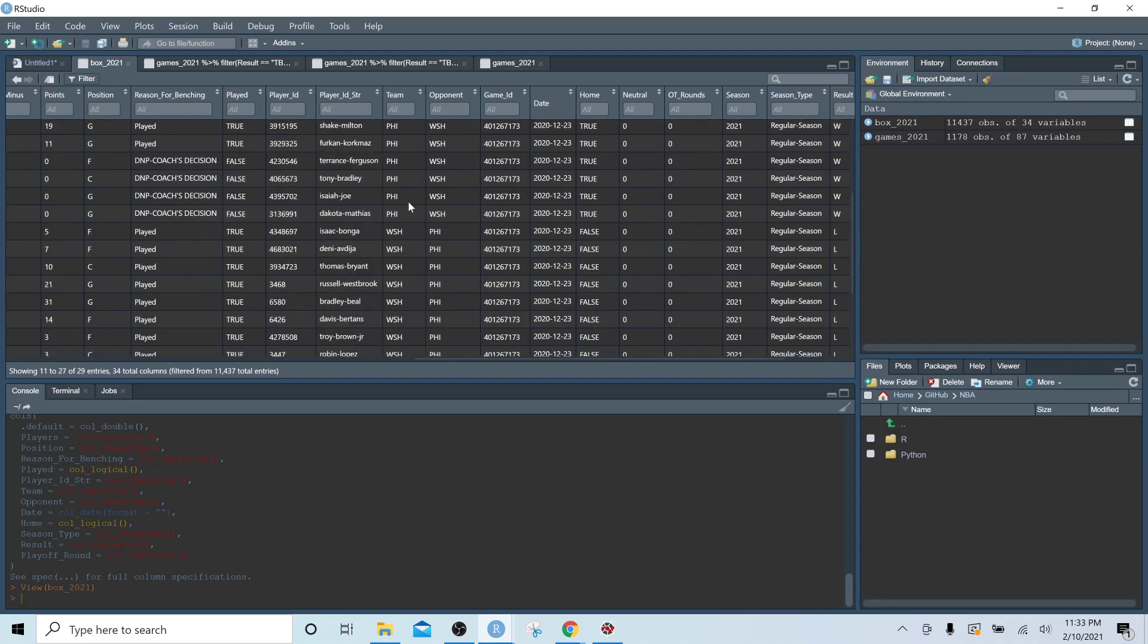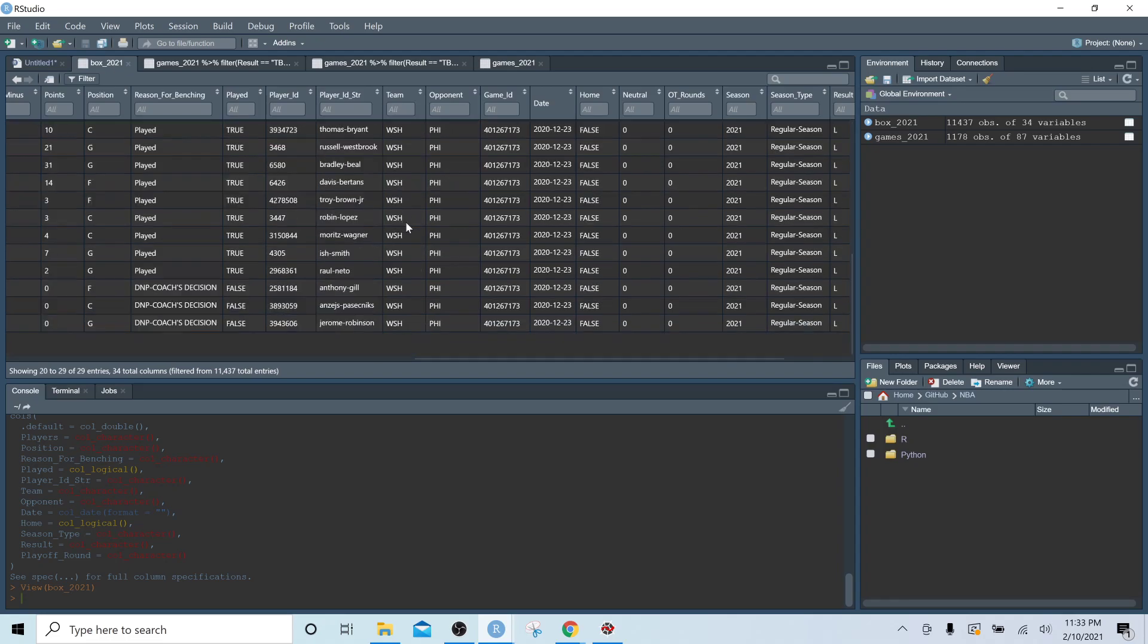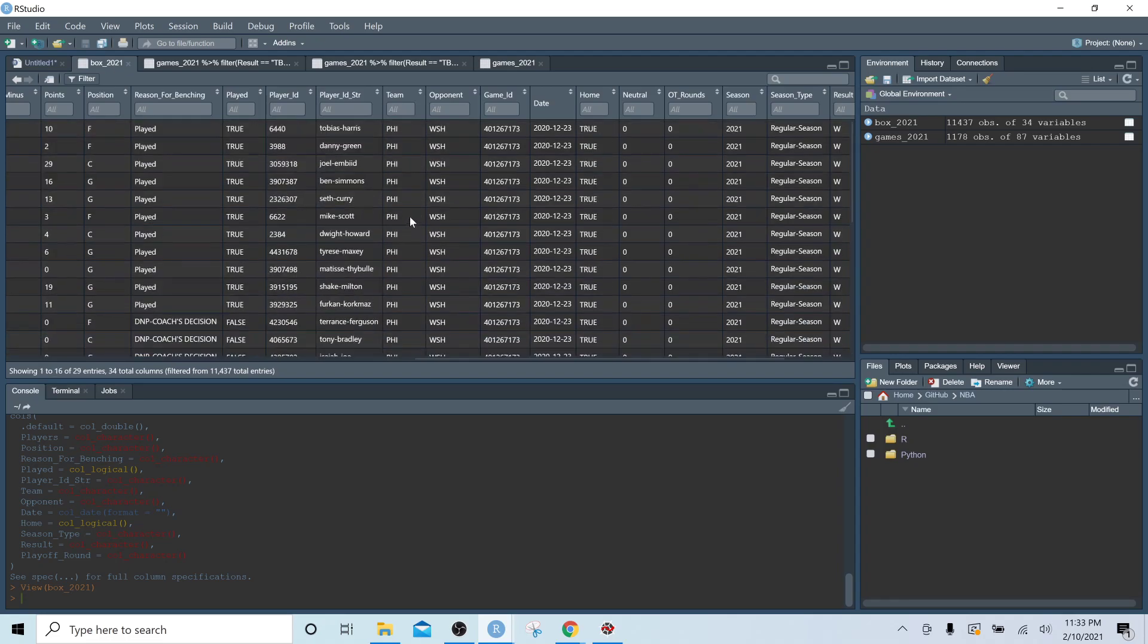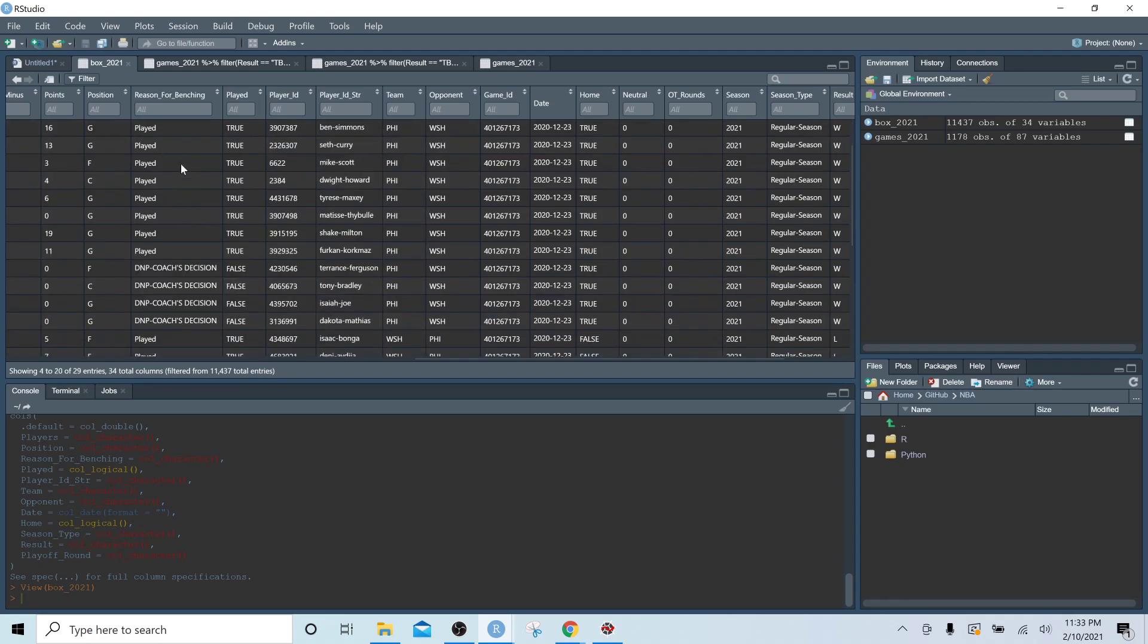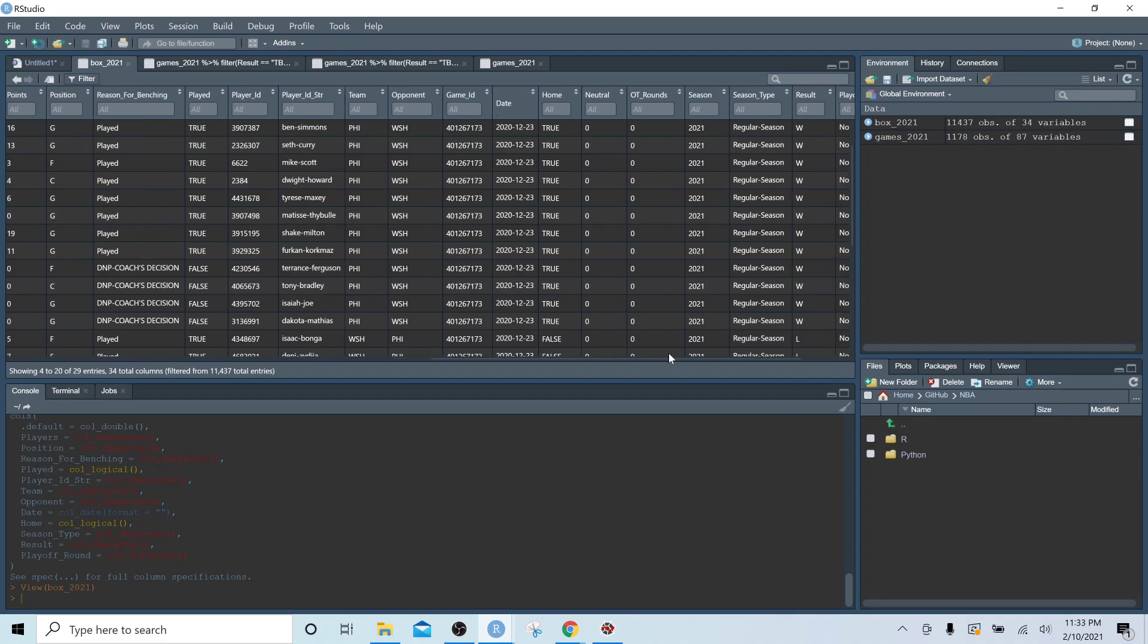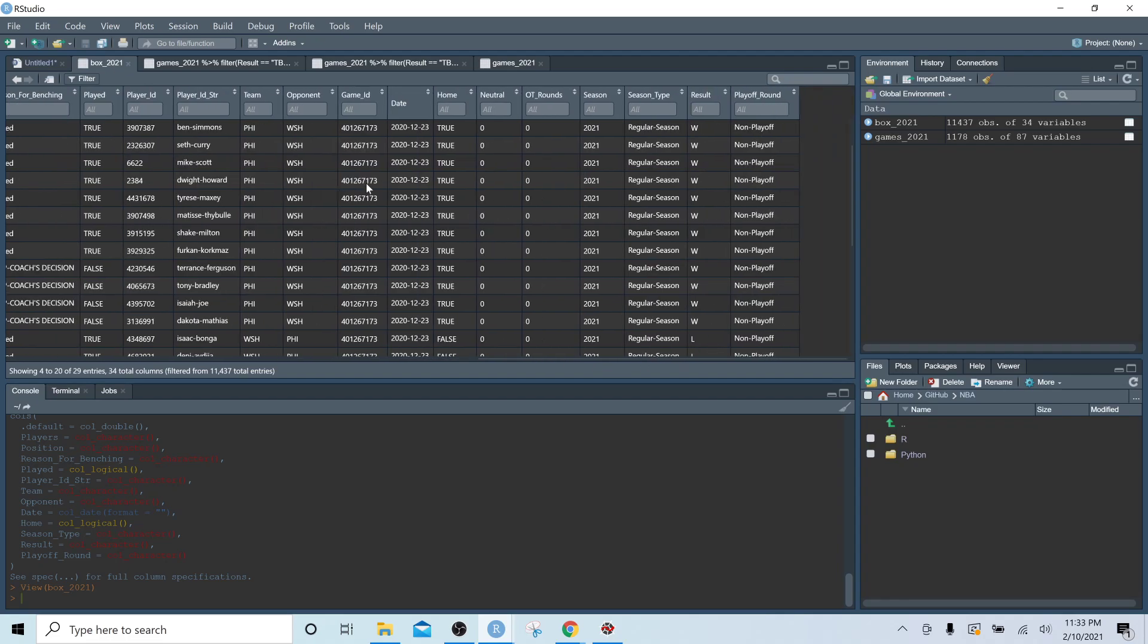So I should probably move that around, but you can see the team that each one of them played for, you can see whether they played or didn't play and the reason for that, and the reason for benching column. And then at the end, it's just some metadata about the game. So whether it was a home game, what season it was,